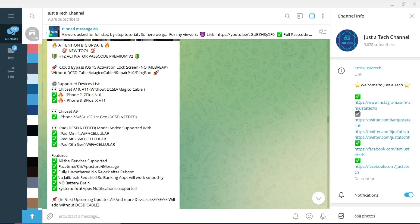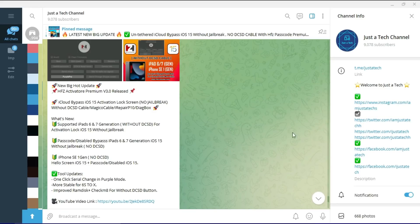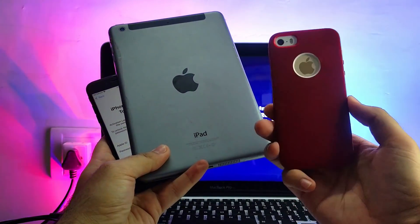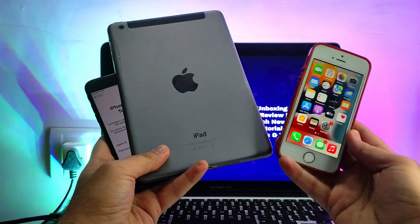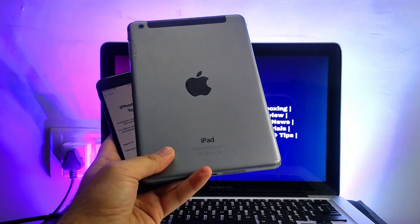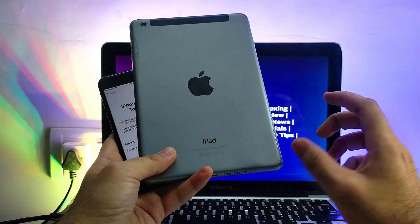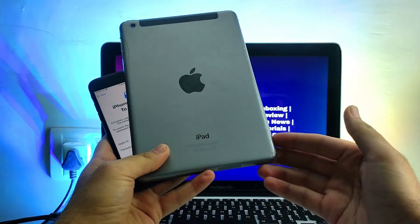The iPhone XS 3rd generation is also added without a DHDC cable. If you followed the older update, you know that iPhone 6s to iPhone X are supported, and iPad Air 2, iPad mini 4, and iPad 5th generation are also supported — but those required the DHDC cable. With this new 3.0 update, some new iPads and the iPhone XS 1st generation are added without a DHDC cable. I will show you how to bypass it with this latest version of the tool.